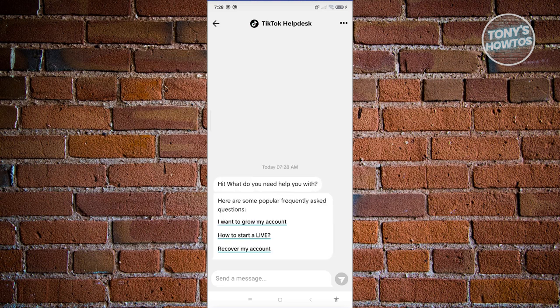TikTok support will reach out to you and assist you on this specific issue. If they request you to provide your email, go ahead and provide that and any contact information that they need.